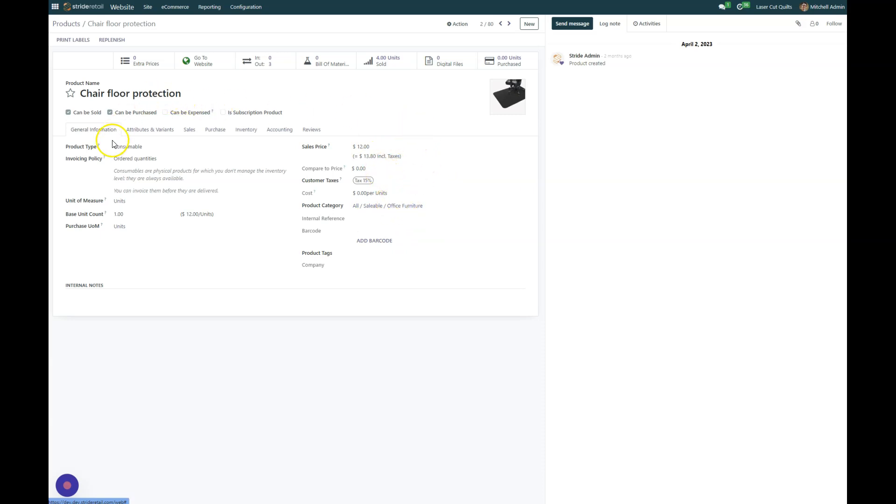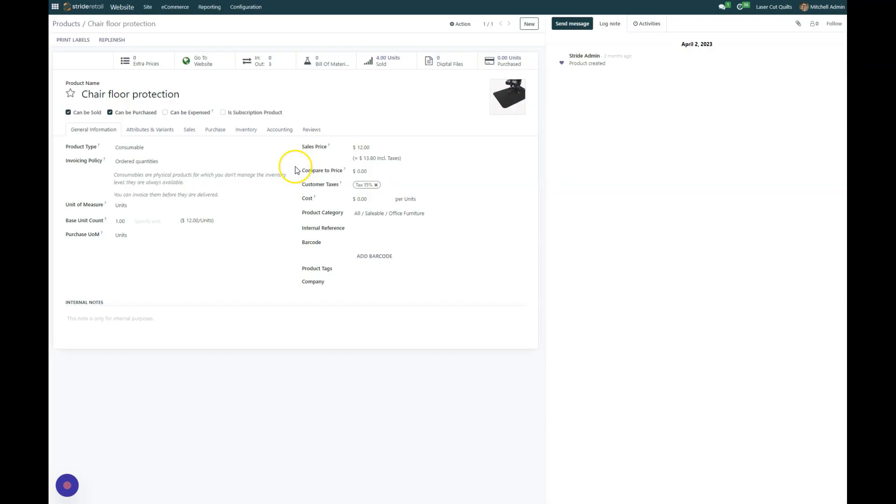And you can see attributes, variants, sales, all the fun stuff. Well if we go to, I'm just going to refresh it so I can go ahead and edit.